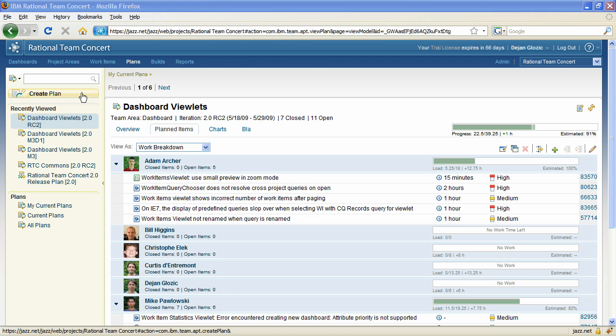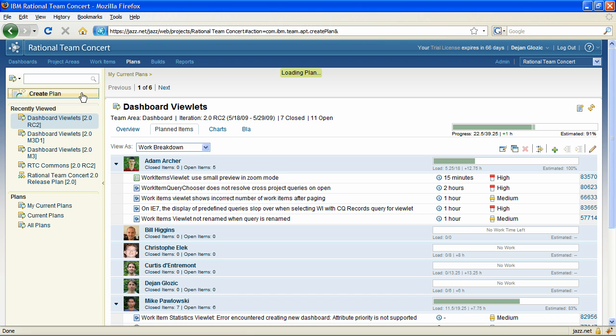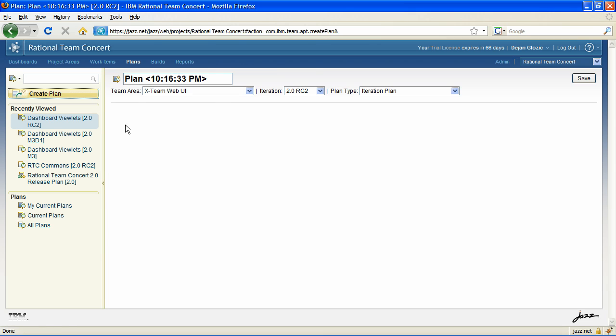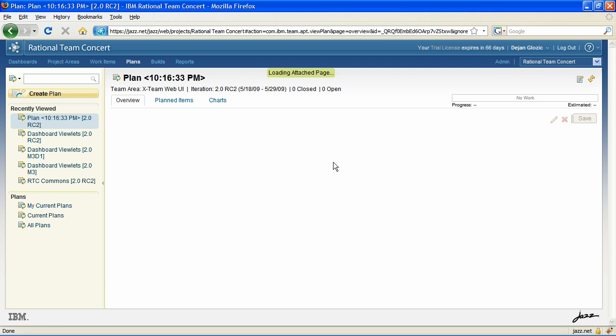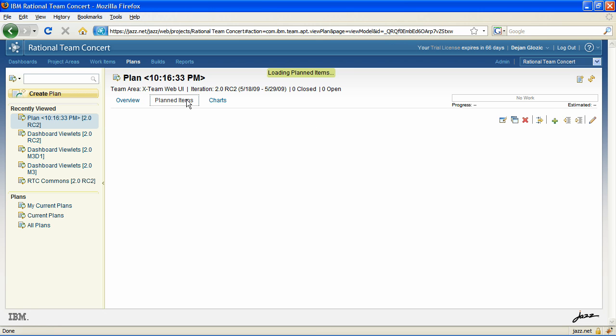You are not limited to the previously created plans either. A new button in the left nav area allows you to create a new plan. Once created, the structure and attributes of the plan can be modified by putting the plan into edit mode. Once you do it, you can either move the item via drag and drop or invoke equivalent actions from the drop down menu for the item.